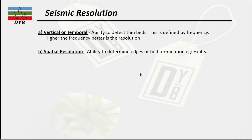The objective of our lecture is to understand the seismic resolution. Similarly, if a picture has two types of resolution — color depth and pixel — in seismic, we also have two types of resolution: the vertical or temporal resolution, and the second one is the spatial or horizontal resolution.